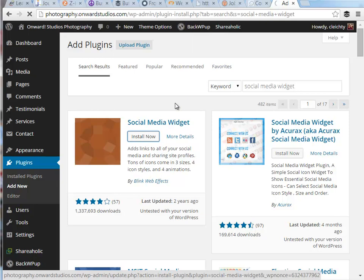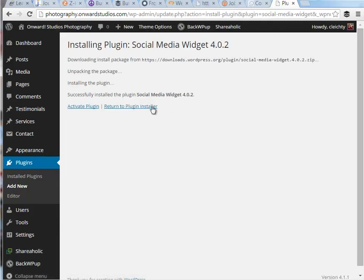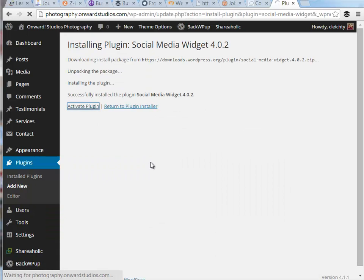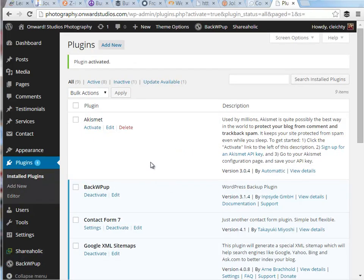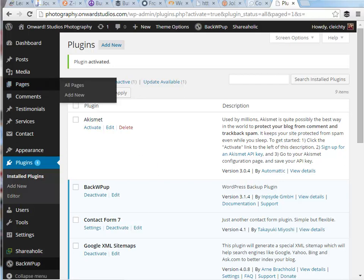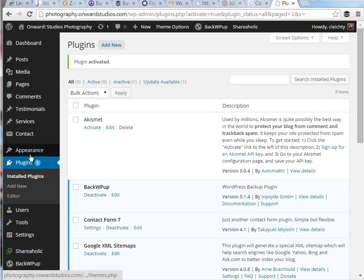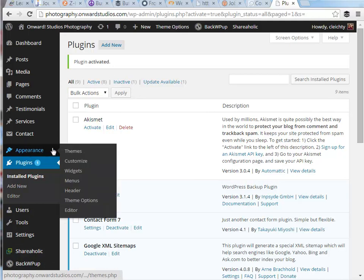I'm going to install that and then go ahead and activate that plugin. And this is a plugin strictly for a widget. To actually see where this is accessible from our menu dashboard, since it's a widget, I'm going to go to widgets under appearance.